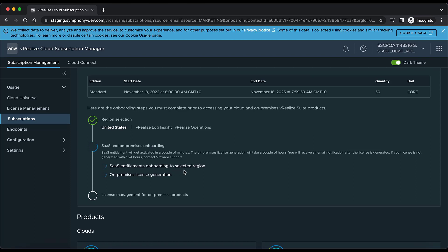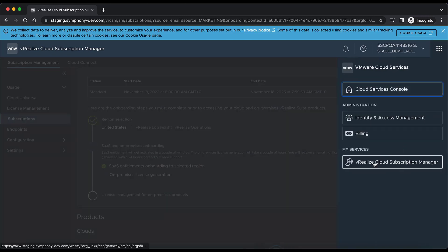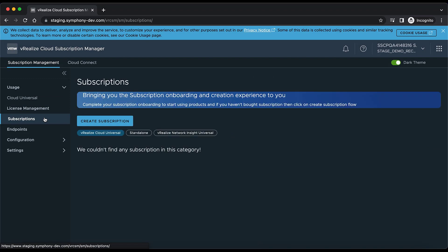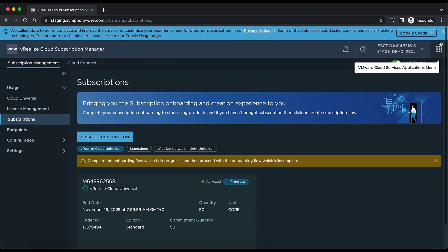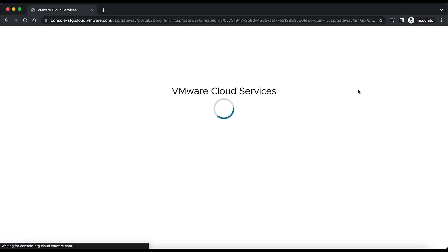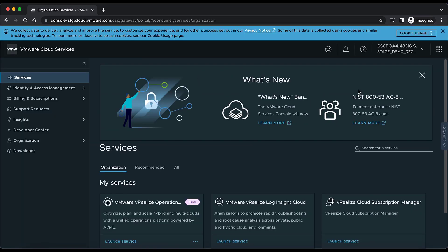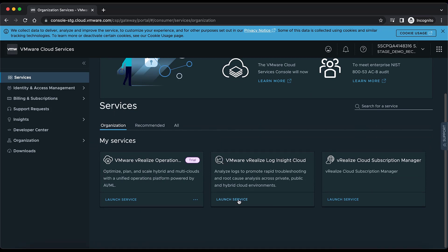The SaaS entitlement onboarding to the selected region will attach the SaaS services to the org. The SaaS entitlement is now completed. For SaaS customers who don't want to use on-premises licenses, they can directly go to the Services Center and start using the subscriptions. We can see this subscription is onboarded, and going to Cloud Services we can see vRealize Autosave and vRealize Align are attached — we can launch these services.